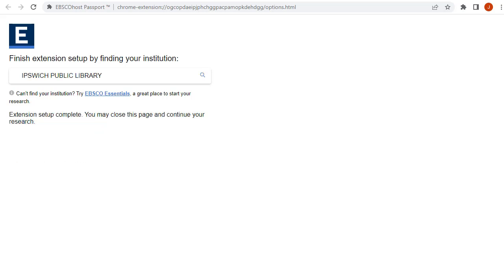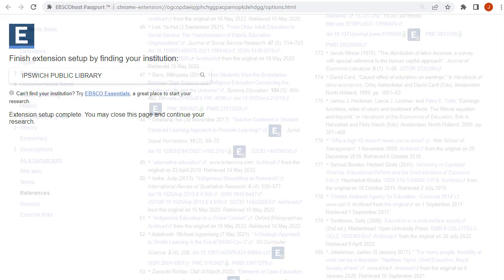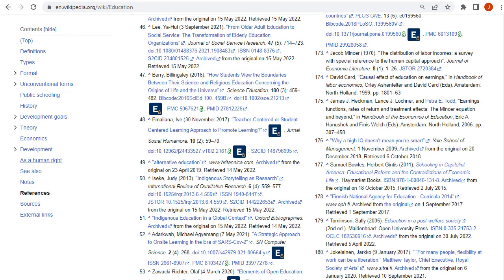Once the extension setup is complete, you may close the page and begin browsing the web. When viewing pages on the web, look for the embedded EBSCOhost icon and click it to view that content on EBSCOhost.